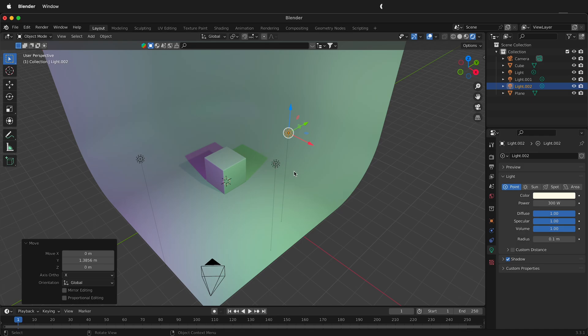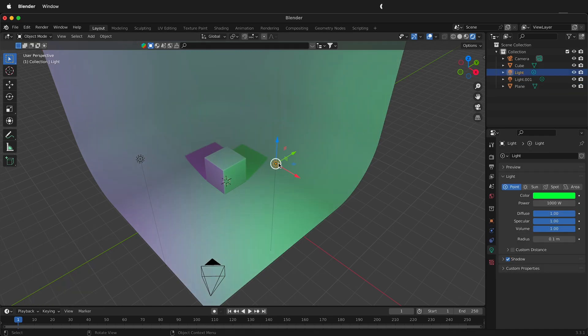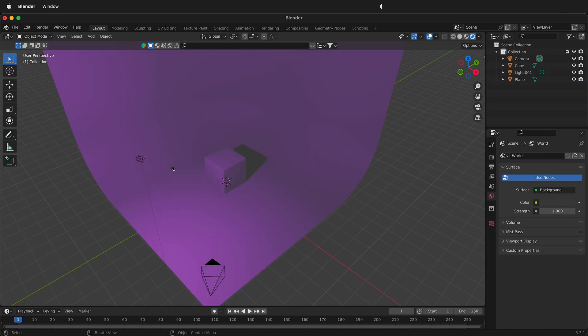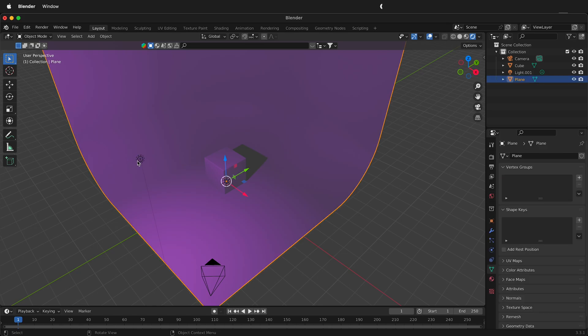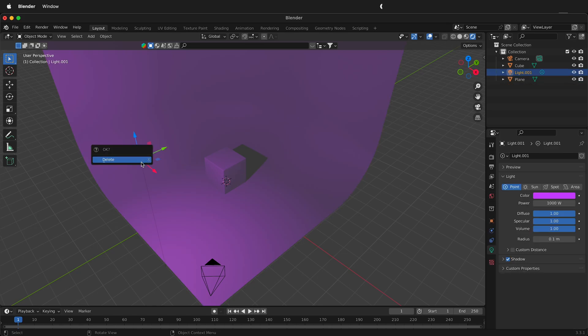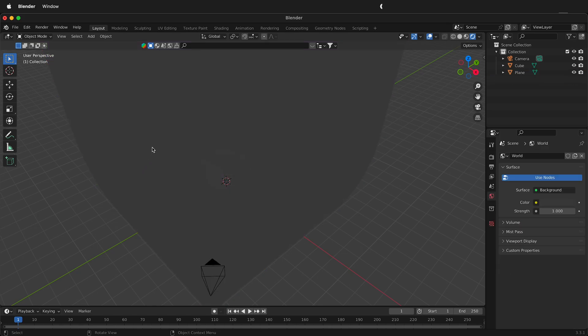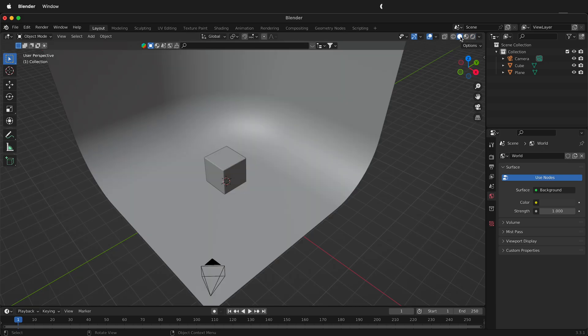I'm going to delete my lights by pressing X delete, selecting this one X delete, and then this one X delete. Notice it's hard to see so I'm going to click this little circle right here and that'll make everything visible again.